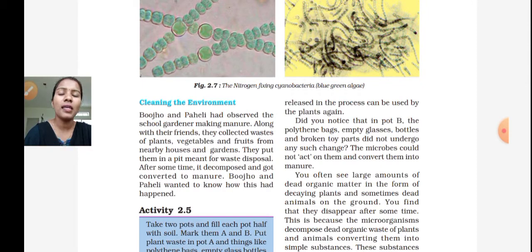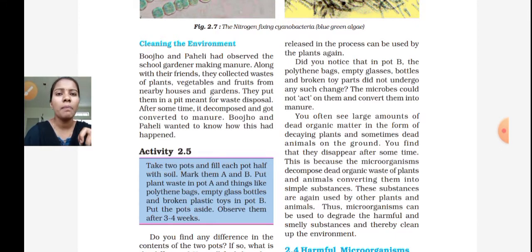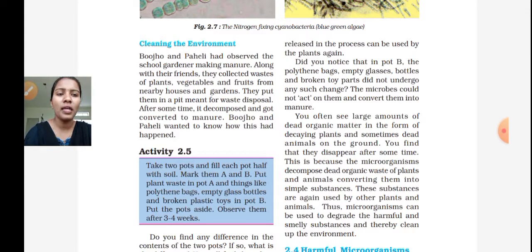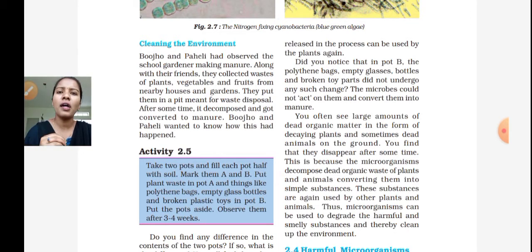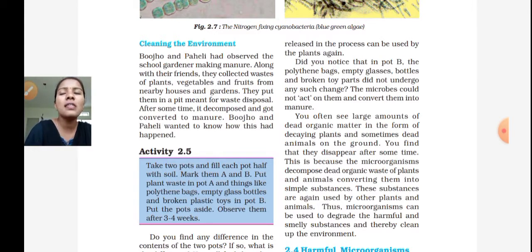This is the decomposition process. You often see large amounts of dead organic matter in the form of decaying plants and sometimes dead animals on the ground, and you find that they disappear after some time. This is because the microorganisms decompose dead organic wastes of plants and animals, converting them into simple substances.